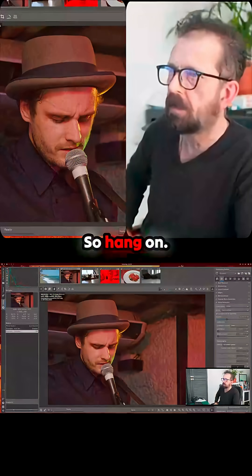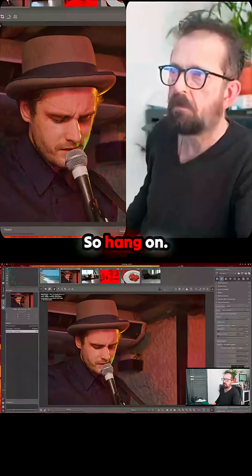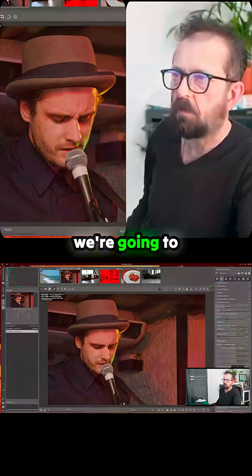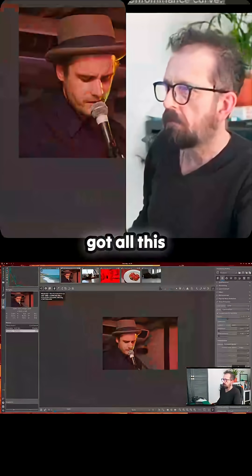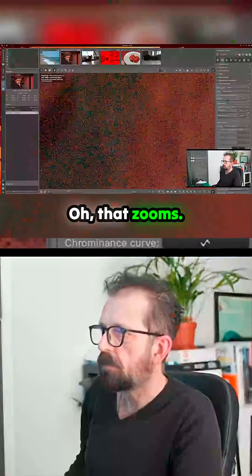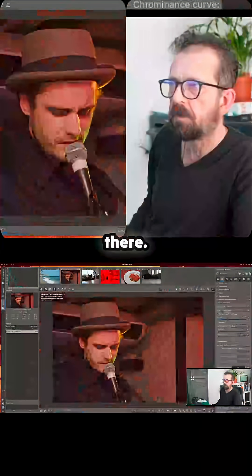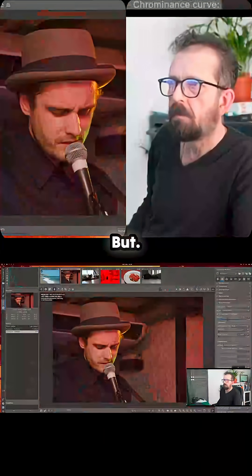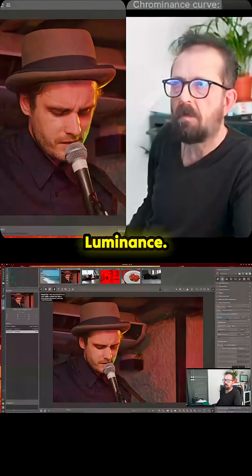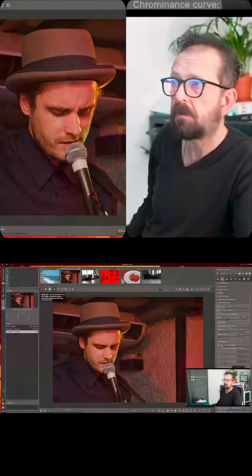So hang on, let's have a look at what we're going to do. I've got all this noise — a lot of pixelated noise there. How do I get rid of it? Luminance.